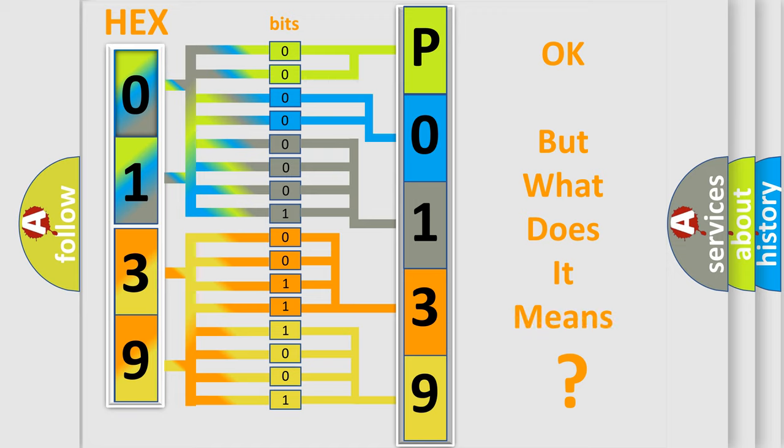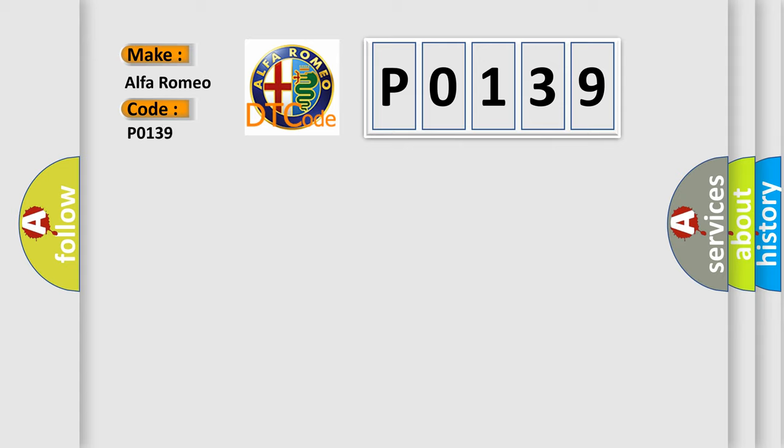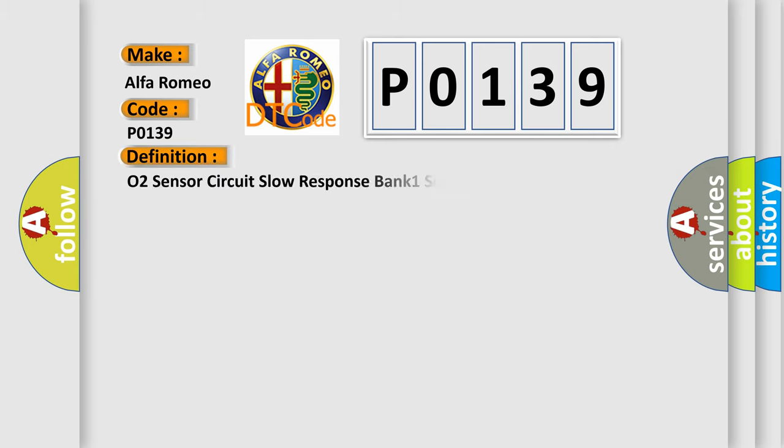The number itself does not make sense to us if we cannot assign information about what it actually expresses. So, what does the diagnostic trouble code P0139 interpret specifically for Alfa Romeo car manufacturers?